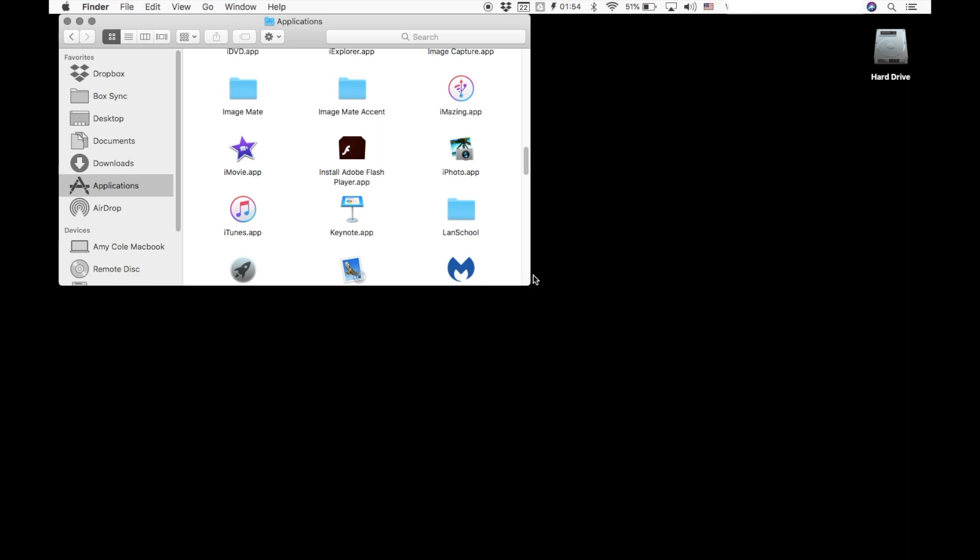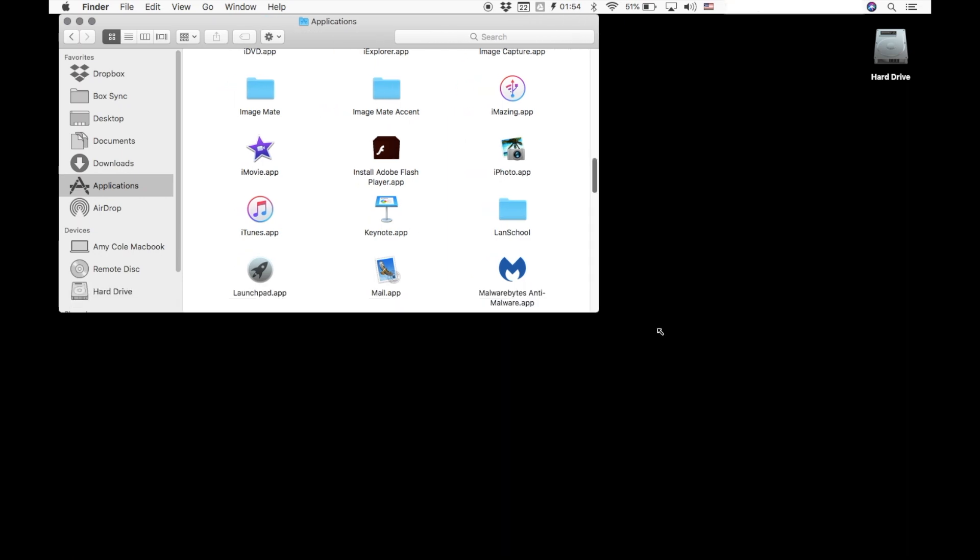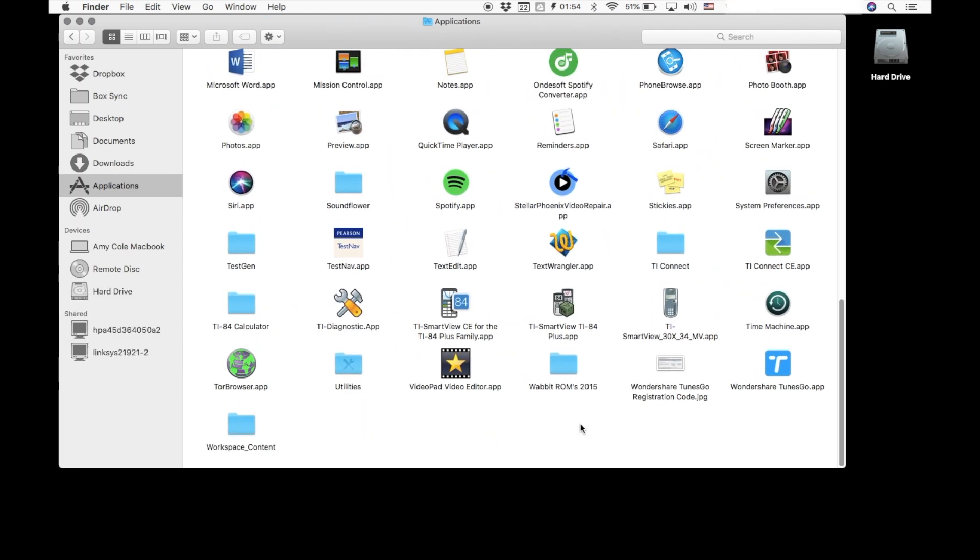So you're opening up that application folder and you're hunting for a folder inside there called TI-84 calculator. And again, if you do not find that folder, then you will need to take your laptop to tech support in room 135 so that they can make sure that that gets installed.